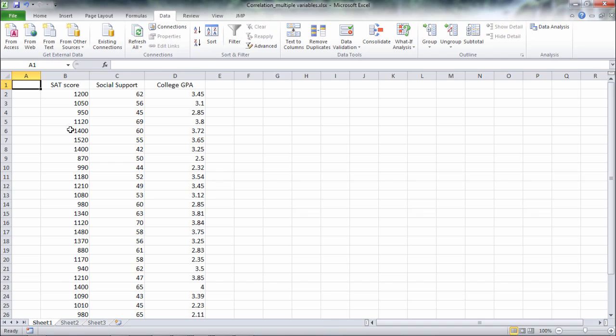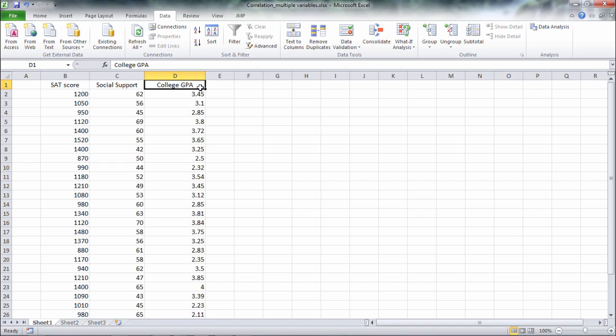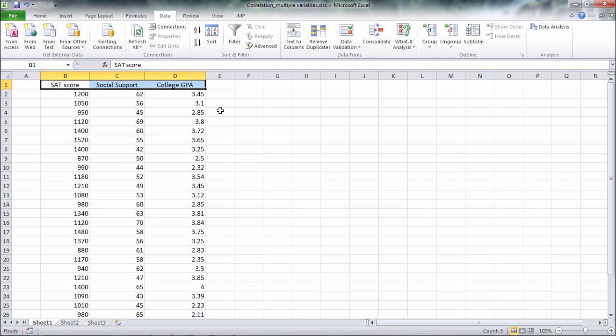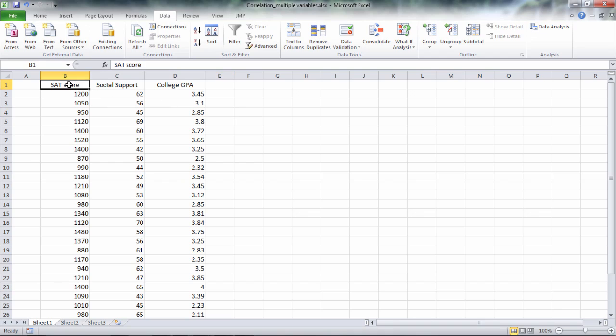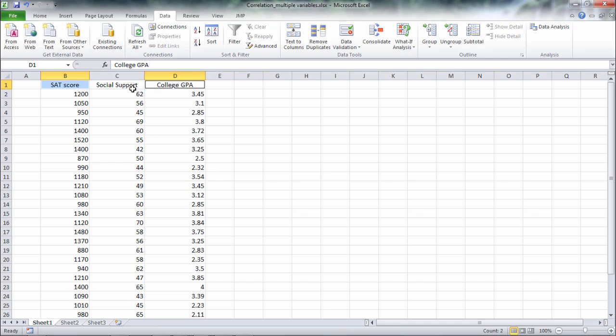So in this example I have SAT score, social support, and this was recorded in college, and college GPA. So we have three variables and what I want to do is get the correlation between all pairs of variables. So the correlation of SAT with social support, the correlation of SAT with college GPA, and then the correlation of social support with college GPA.